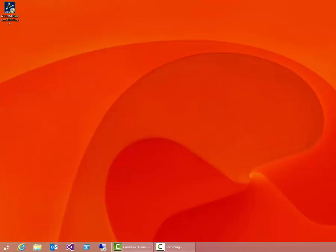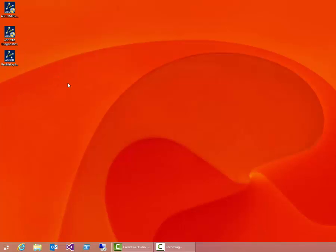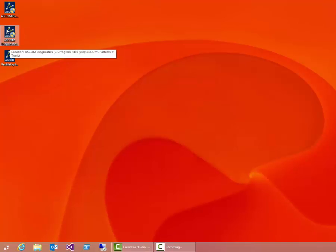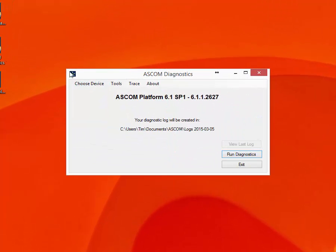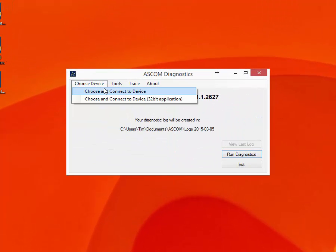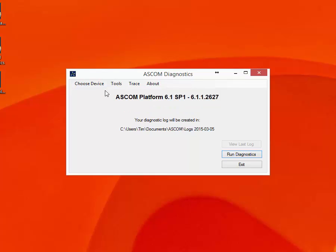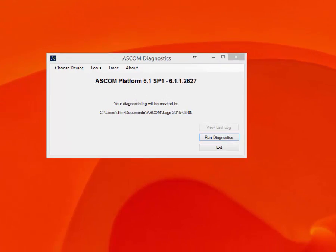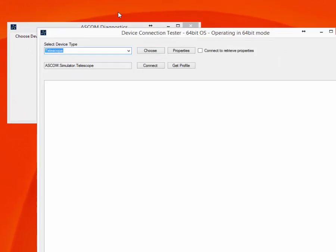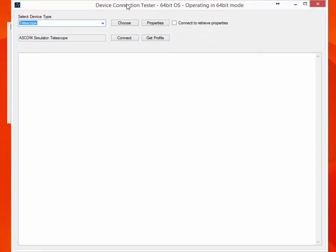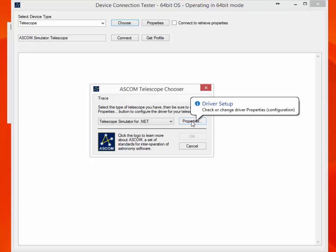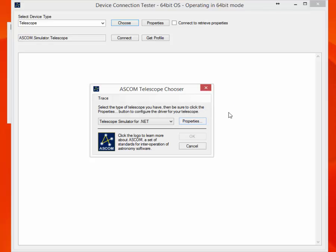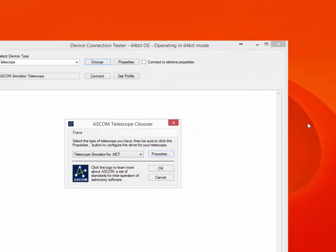So over here we have the icons and we should be able to run these. So that one's administrator permissions. So I should be able to just quickly choose a device. And here's the dialog. So we can choose the simulator telescope. And that's fine. Absolutely fine.